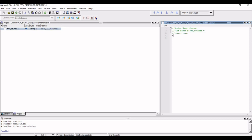The first thing is that we have to define the module. In this particular tutorial the module is first_counter, and then we have to define the various inputs and outputs for this counter design. Type 'module first_counter' and open a bracket and define the clock, the reset, the enable, and then the counter output. Once we define the clock input, the reset, the enable, and the 4-bit output vector of the counter, we have to end this port list by closing the bracket and putting a semicolon.